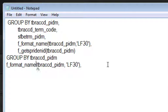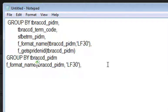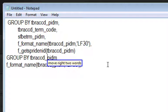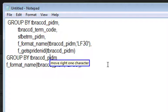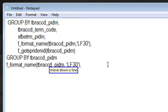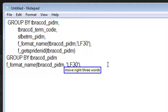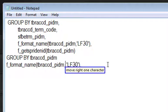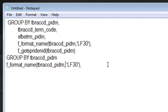Wake up. Move up one line. Move right two words. Move right one character. Move right one character. Move down a line. Move right three words. Move right one character. Go to sleep. So that is how you can navigate within the code.